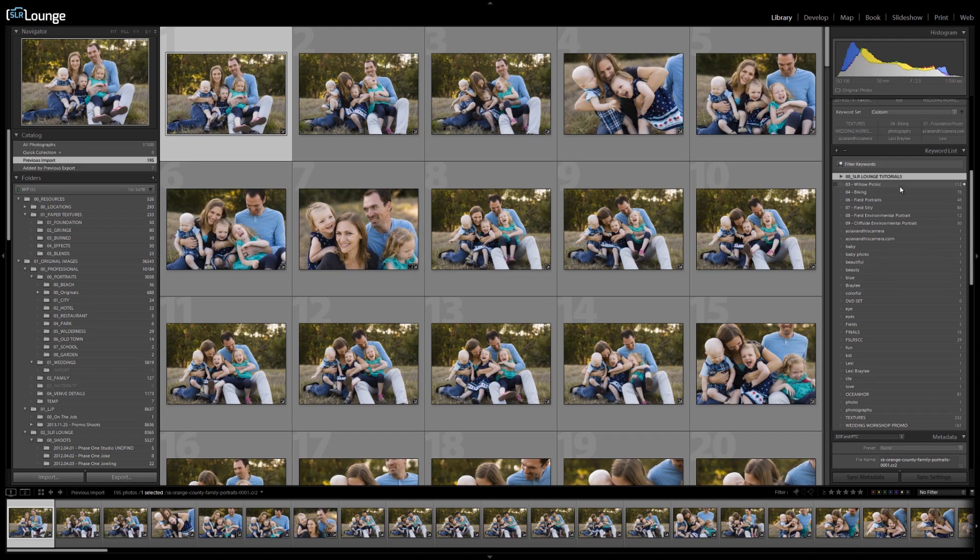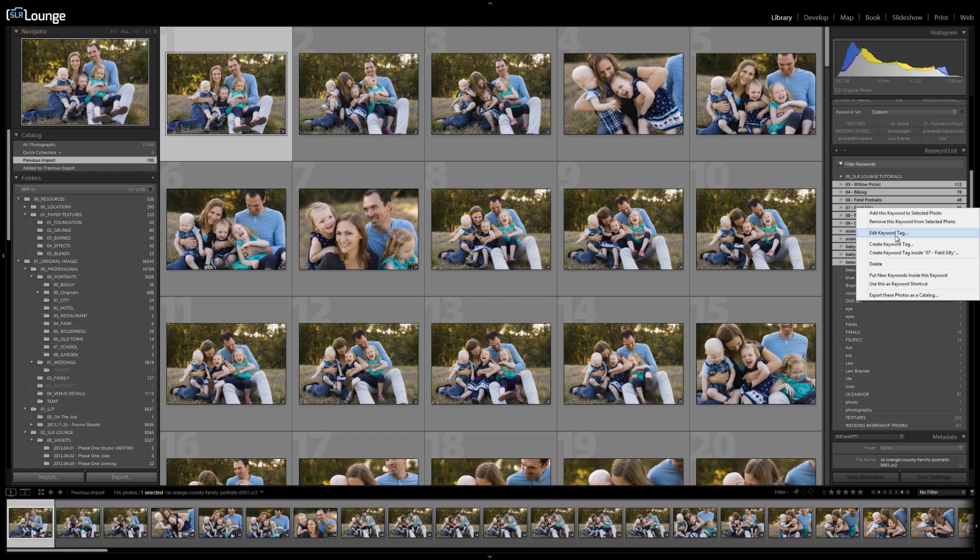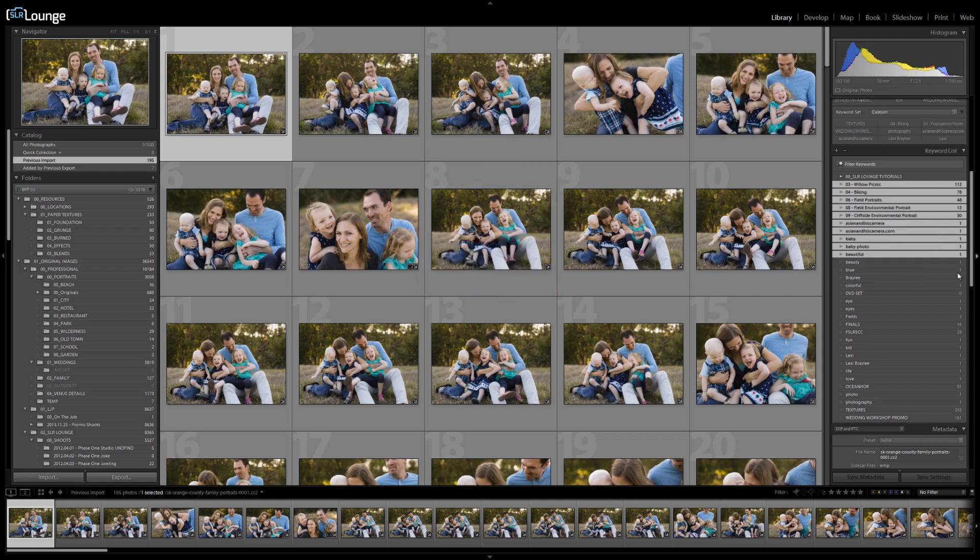The problem is that when we select multiple keyword categories by holding down shift, left clicking on one and then selecting another to create that grouping. If I right click and hit delete, it only deletes the actual keyword that my mouse was over. So it'll delete 07 field silly, but not any of the other ones.